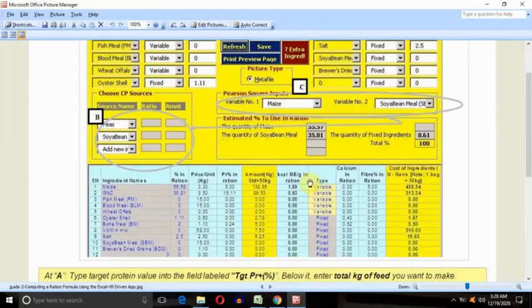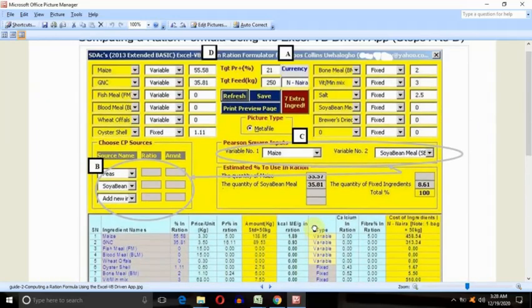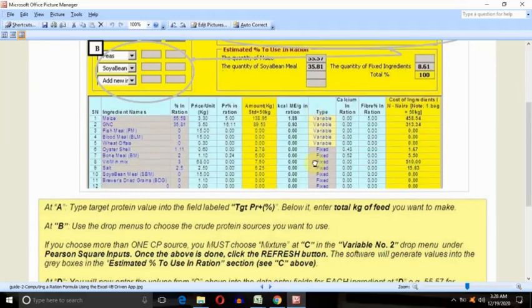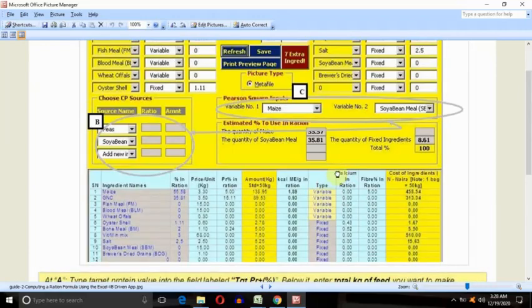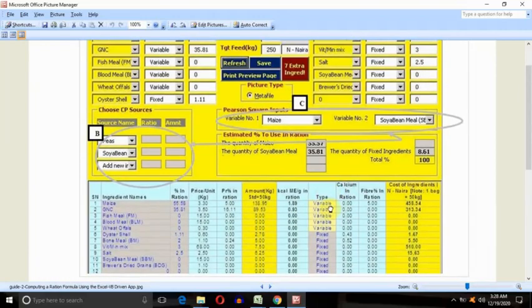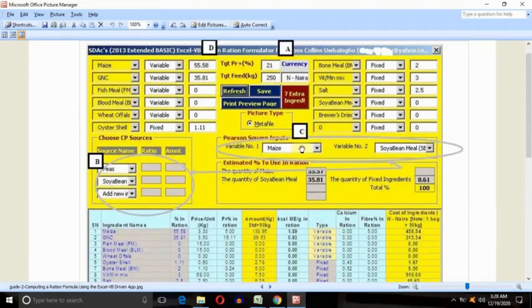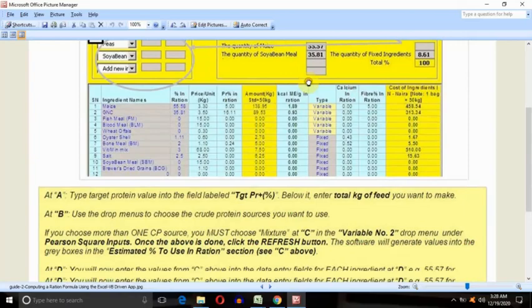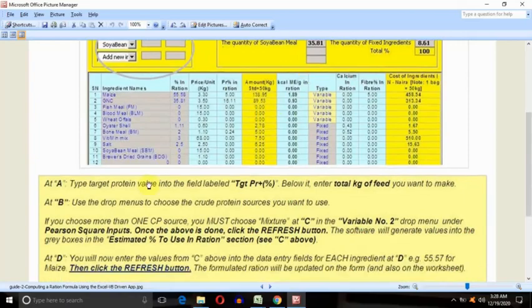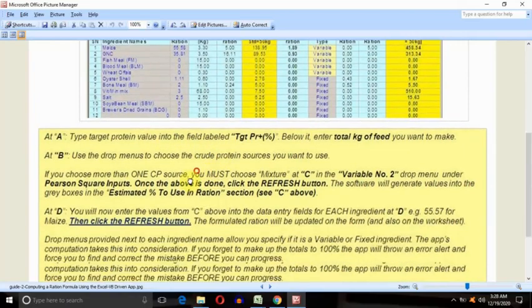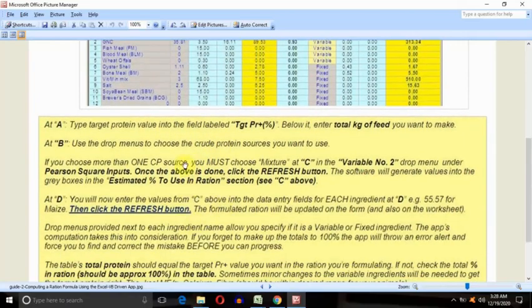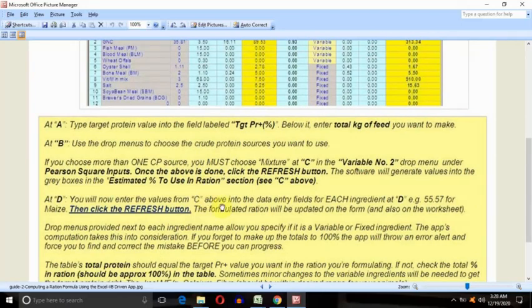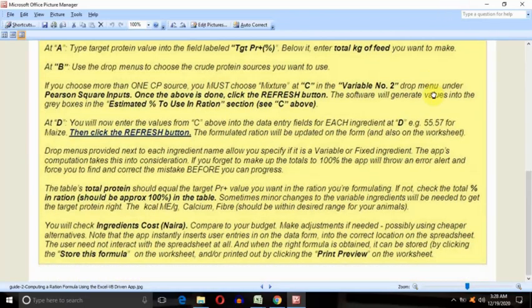It contains step-by-step instructions. You can see the annotations A to D there, and the instructions with regard to how to use more than one crude protein source. You see, choose mixture at C - I'm going to demonstrate this. I just want you to understand that you can come and read this and understand it.